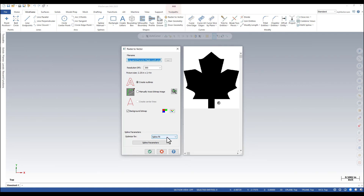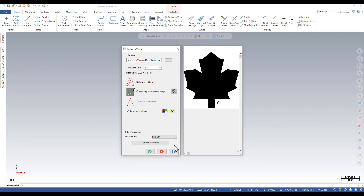The raster to vector dialog box allows you to choose a method and define parameters for converting a raster graphic file into a vector file. You can choose spline fit and set up the resolution, which dictates the picture size. You can create outlines or manually trace a bitmap image. You can also refine the spline parameters.